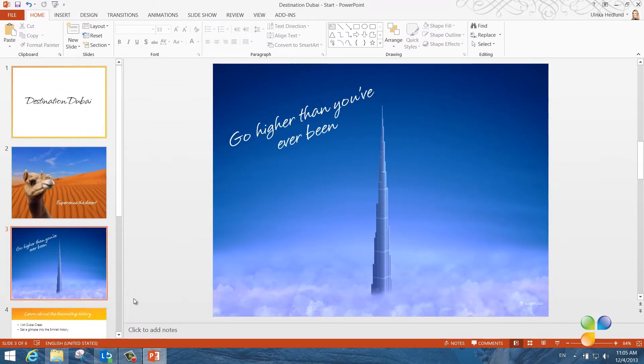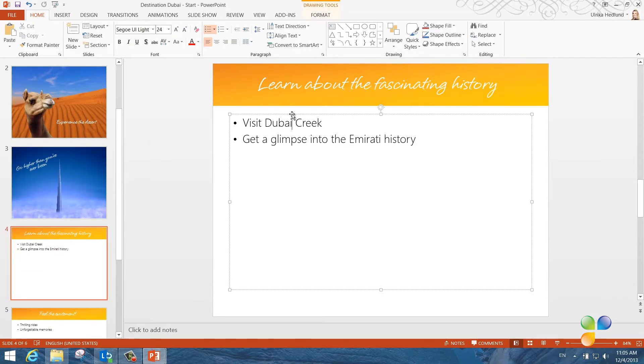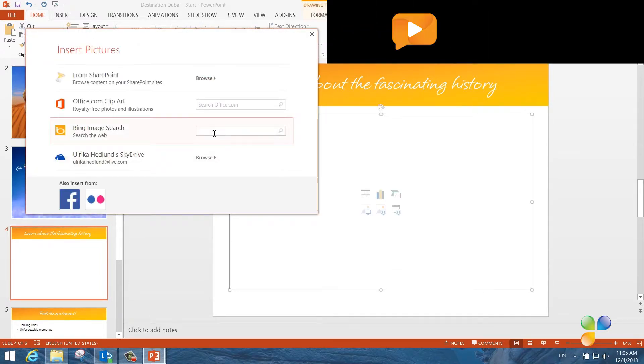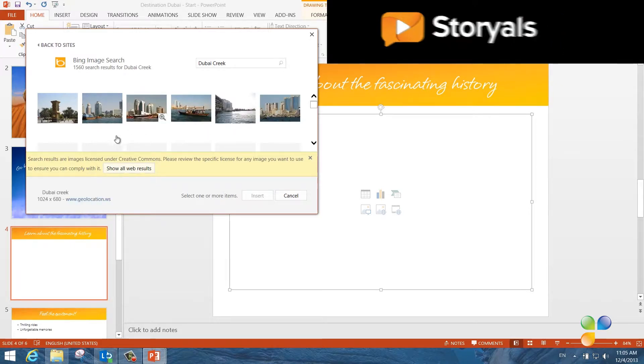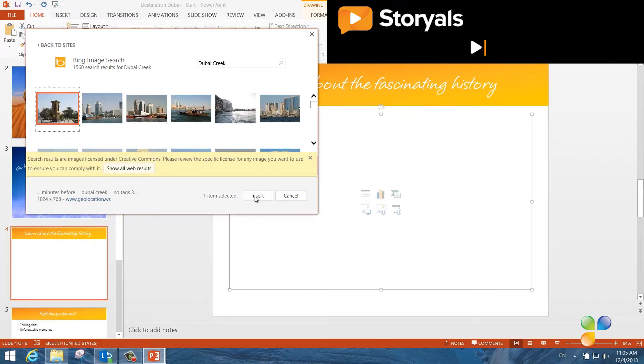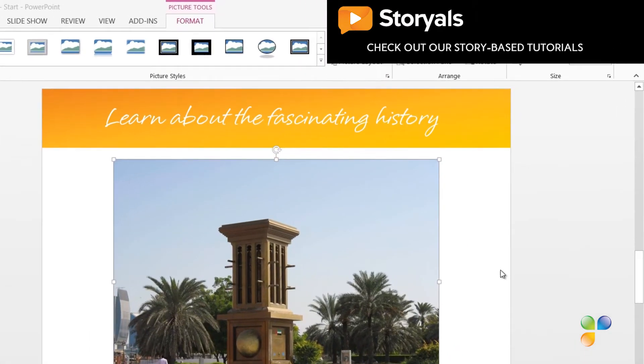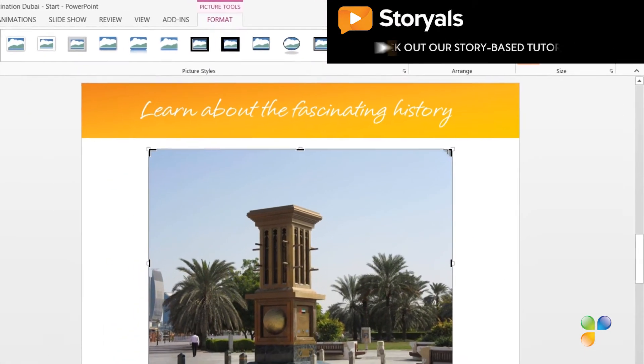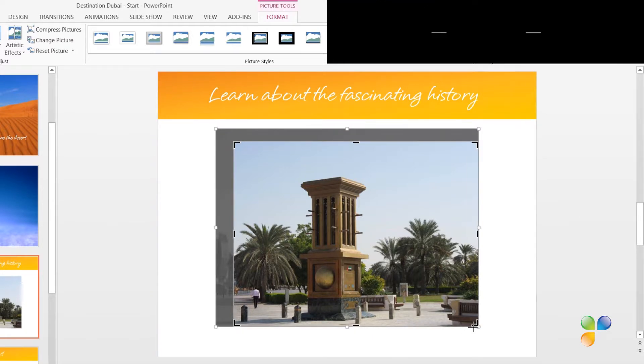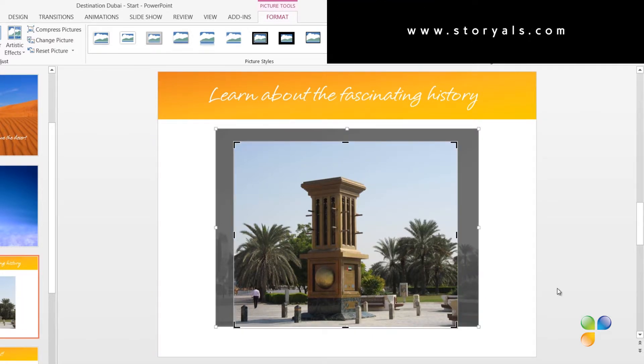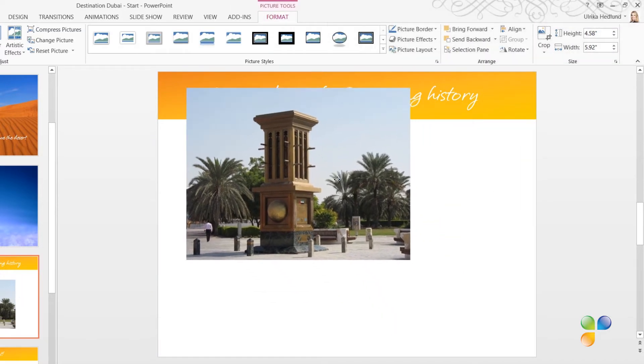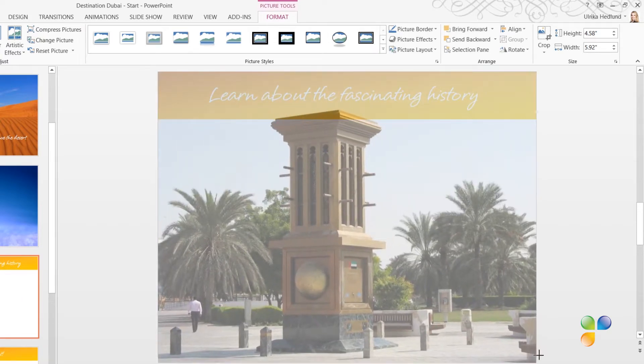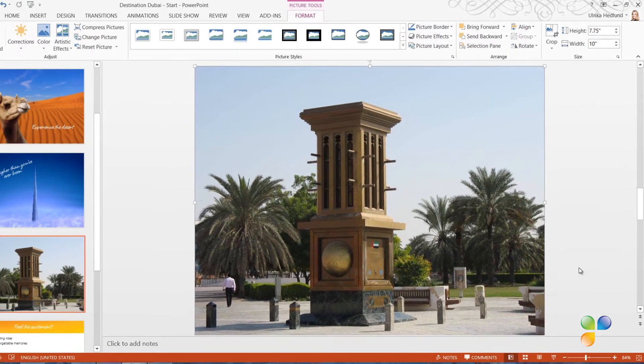In this third slide about the history of Dubai, I want to insert a picture of Dubai Creek that looks a bit old. I'll insert a picture from the internet. I'll click Online Picture and search for it on Bing. I'll select this picture of Dubai Creek and insert. On the Picture Tools Format tab, I'll click Crop. And then, I'll move the handles to crop the picture to focus in on the center of the image. I'll reposition the picture and make it larger to cover the full slide.